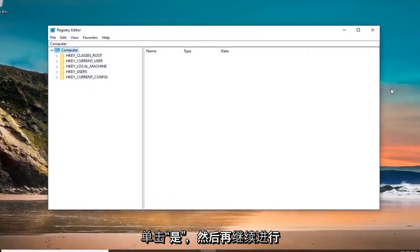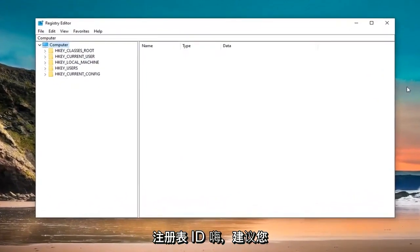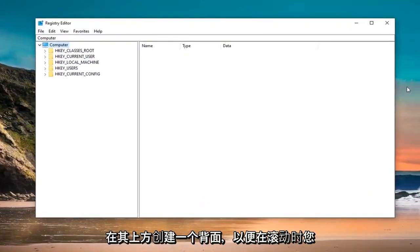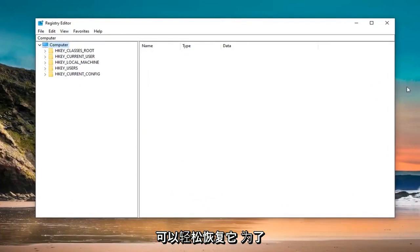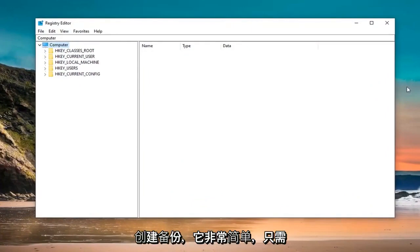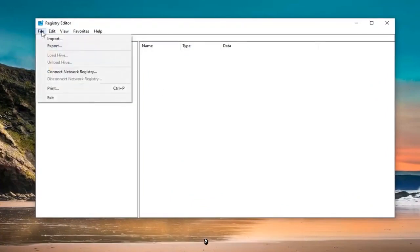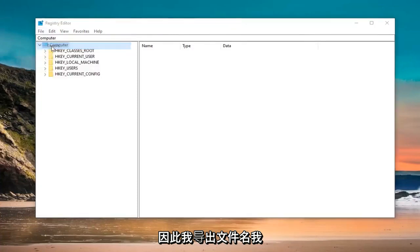Now, before you're pursuing the registry, I would highly suggest that you create a backup of it. If anything went wrong, you could easily restore it back. In order to create the backup, it's very simple. Just go ahead and left click on the File tab at the top left. Select Export.